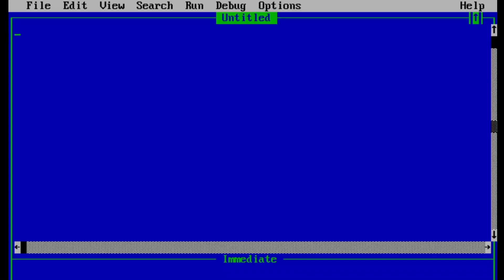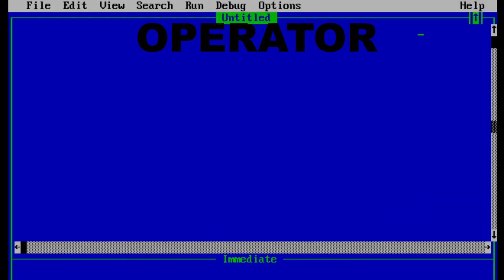Hey guys, welcome to the QBasic series part 2. In this video we'll be talking about operators in QBasic. Operators are basically symbols which tell the computer to perform certain mathematical and logical calculations.